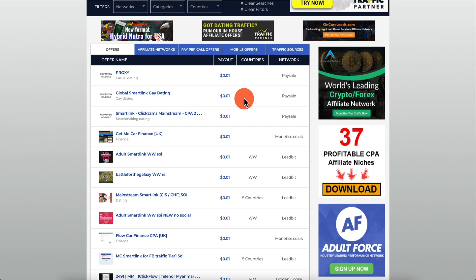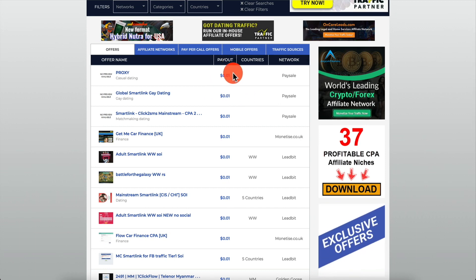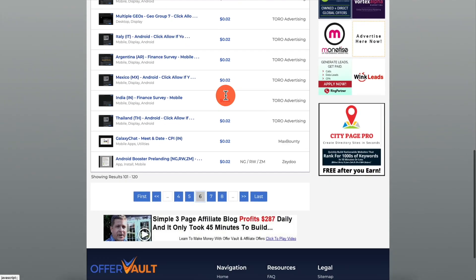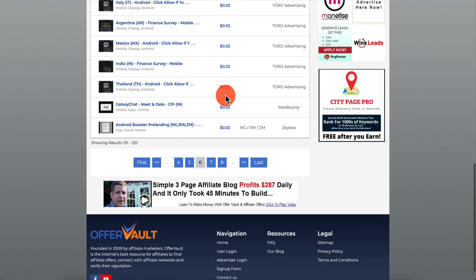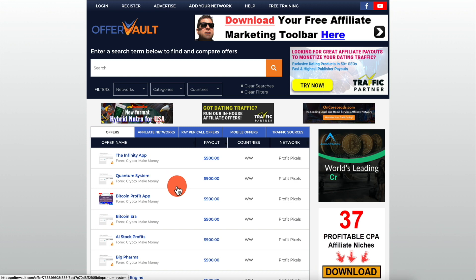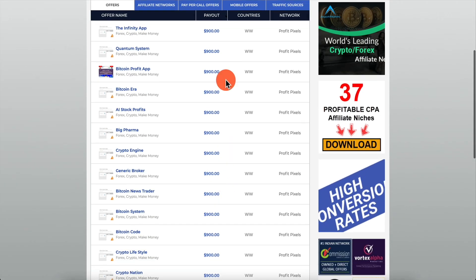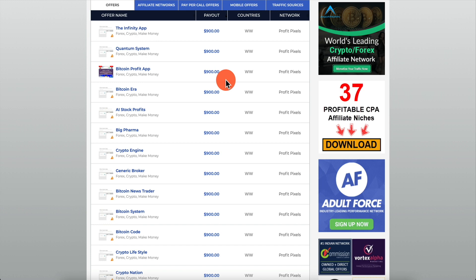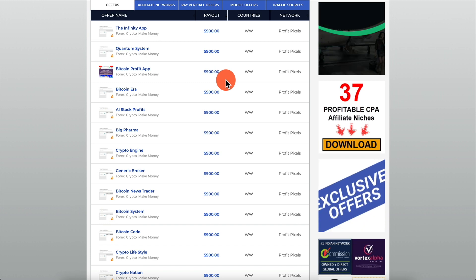Most people when they start with CPA marketing typically promote offers that pay very little — anywhere from one cent, five cents, two dollars, one dollar. But in this video I'm going to be showing you how you can promote offers that pay a lot more money per action. Let's get started.